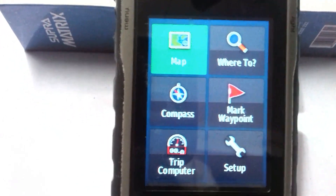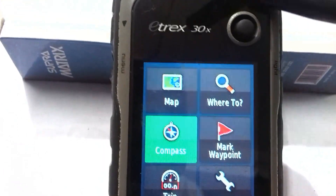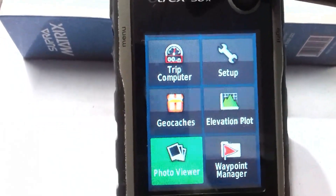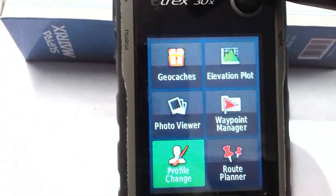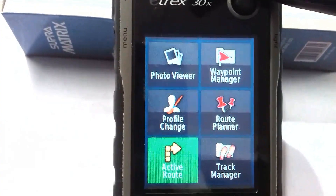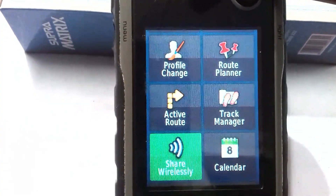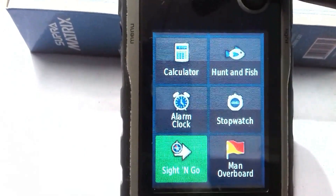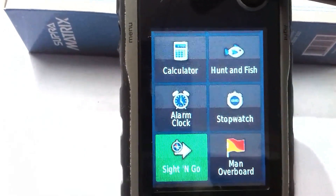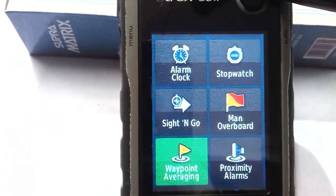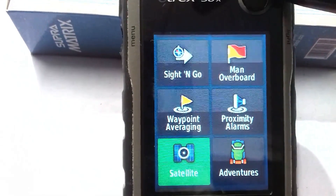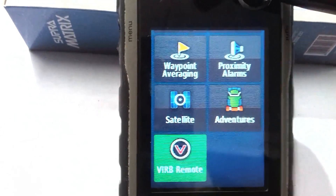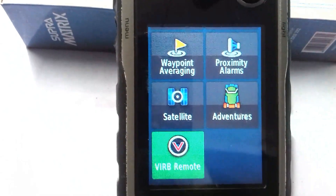You can see Map, Where To, Compass, and more. You can click this button — Trip Computer, Setup, Geocaches, Elevation Plot, Photo Viewer, Waypoint Manager, Profile Change, Route Planner, Active Route, Track Manager, Share Wirelessly, Calendar, Area Calculation, Sun and Moon, Calculator, Hunt and Fish, Alarm Clock, Stopwatch, Sight 'N Go, Man Overboard, Waypoint Averaging, Proximity Alarms, Satellite, Adventures. These are the basic tools within this GPS.